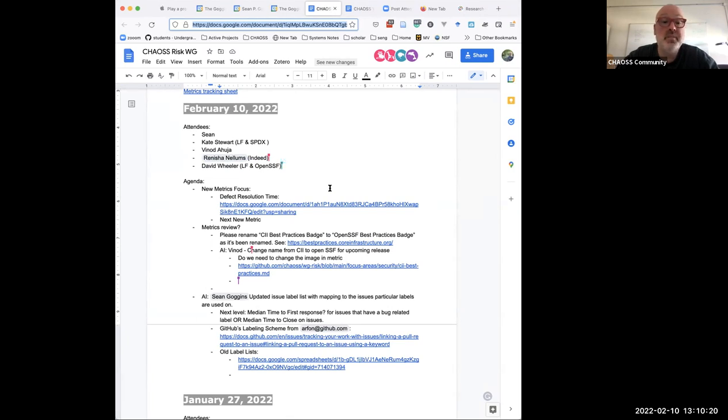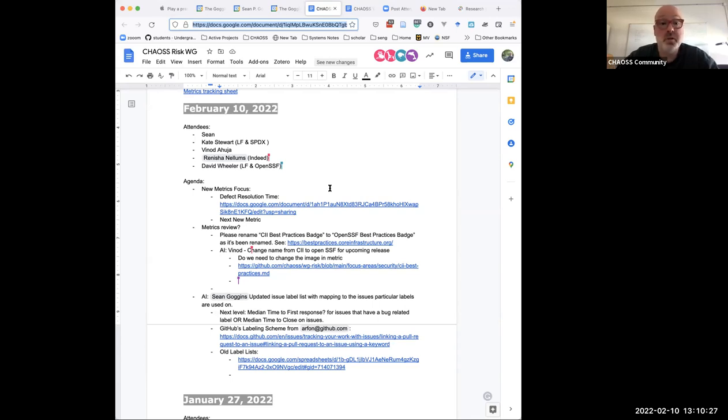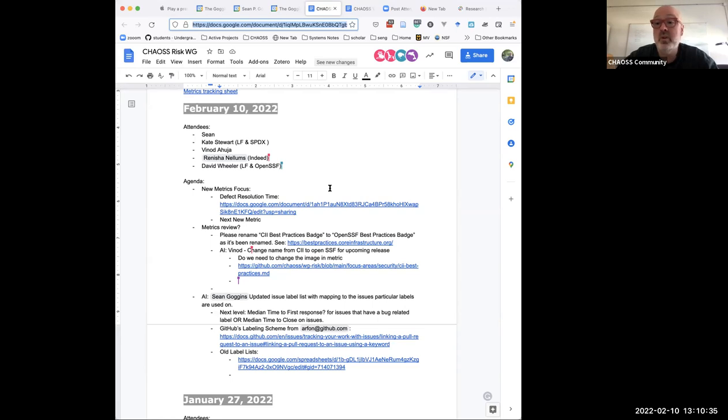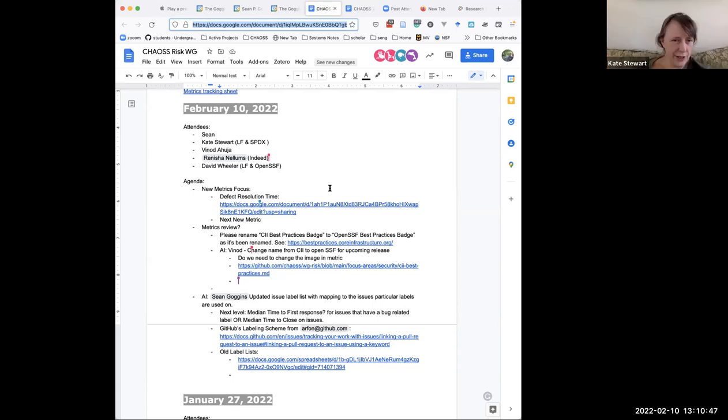Defect resolution time was the one we were working on. I think we might want to either spend a little bit of time working on that right now or see if there's an additional metric we want to try to add prior to the next release. The agenda looks fine. Let's just dive in.